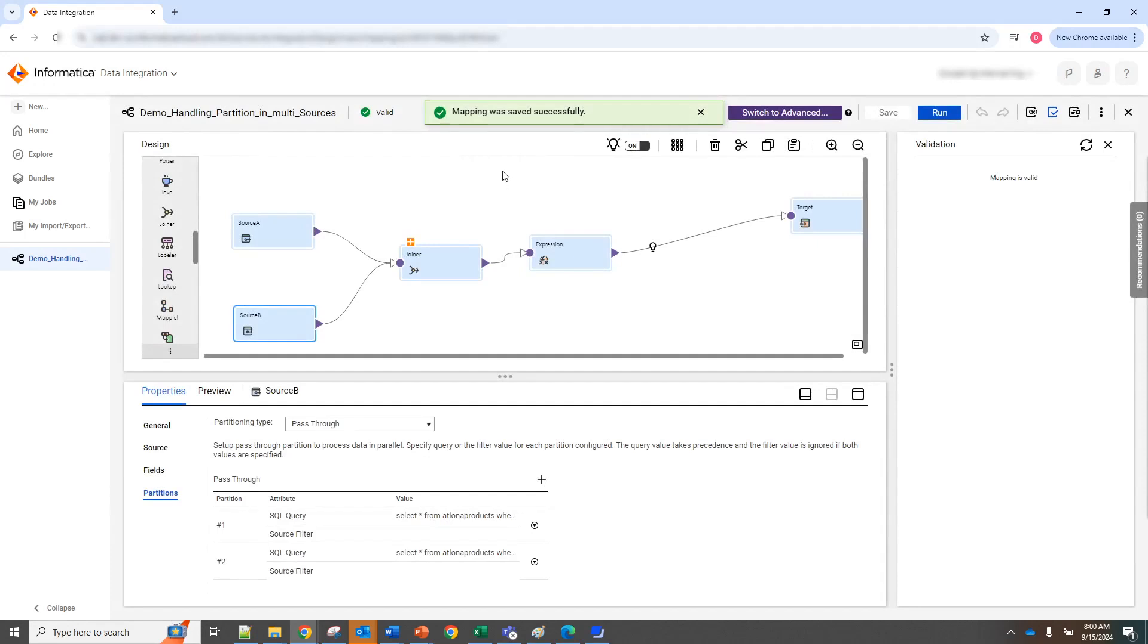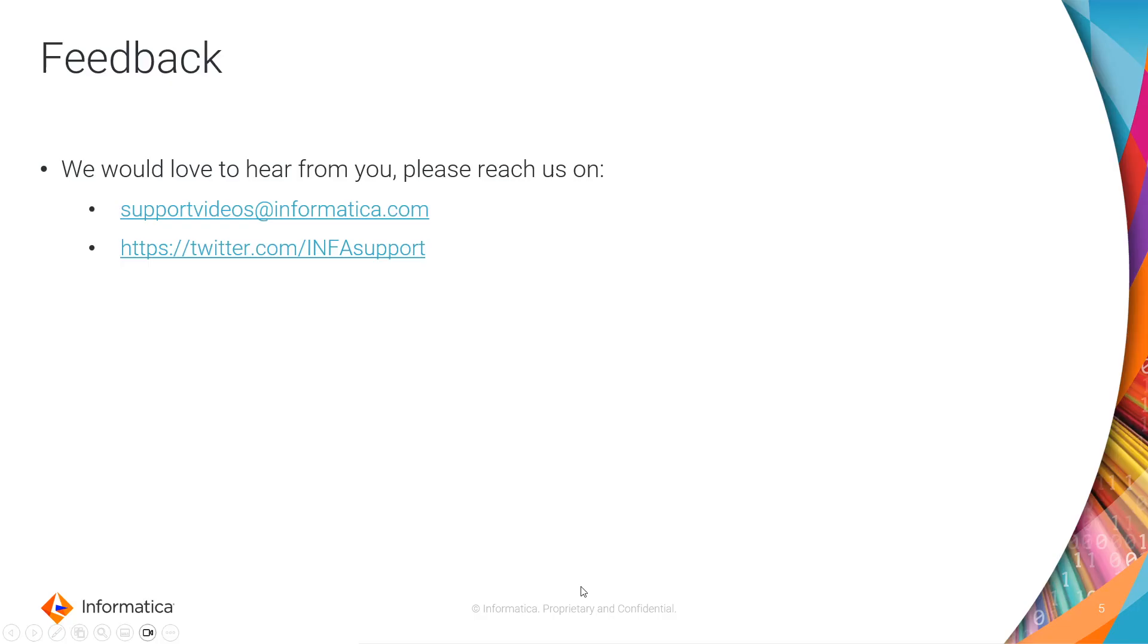And then finally I can save my mapping and as you can see the mapping was able to validate and now you can go ahead and run the mapping.